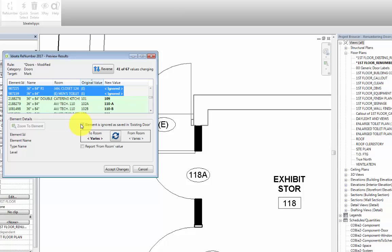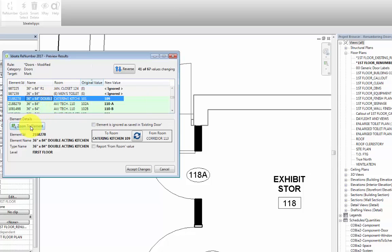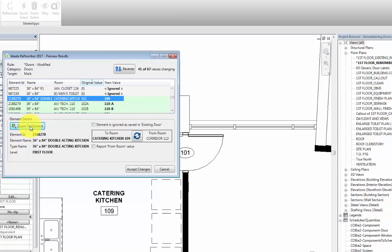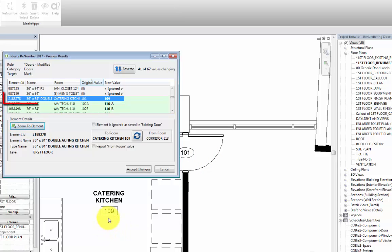Also note that as we are going down the list, we are able to zoom in to a specific element. If we zoom in to door 101, looking at the view, we can see that that is what we want to do, because we want door number 101 to be associated with a catering kitchen, room 109.